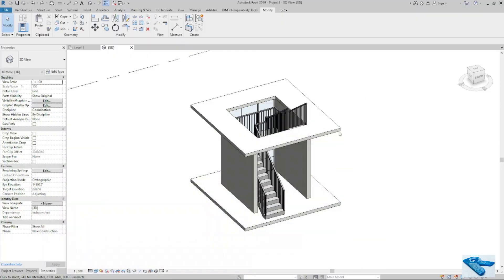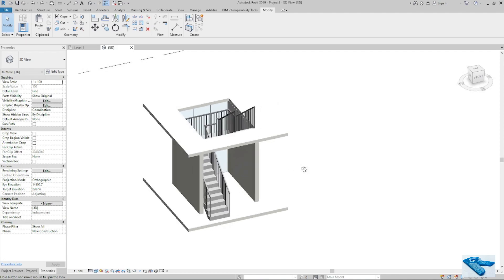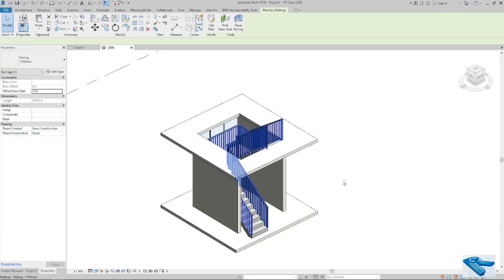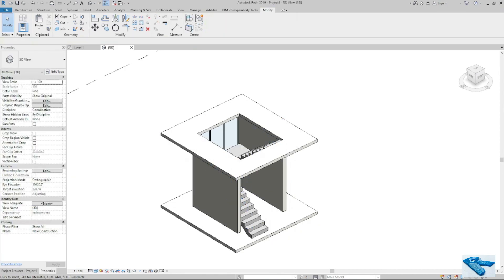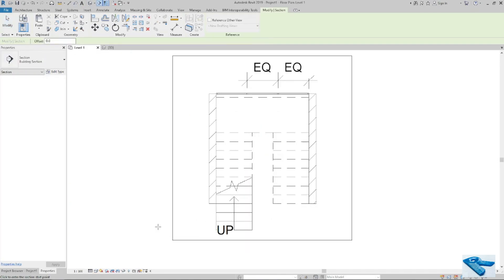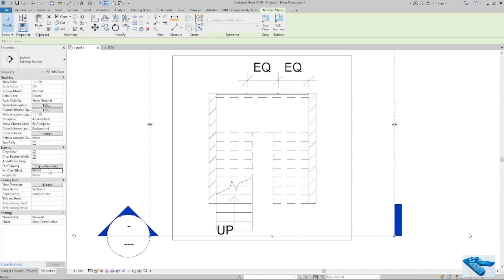Let's start the model. I have prepared a basic structure with two to three walls, two floors, and one monolithic stairs. I will delete these railings — I don't need the railings. And I will place a section here to get my sectional view.